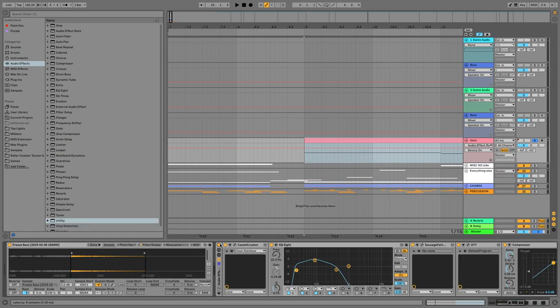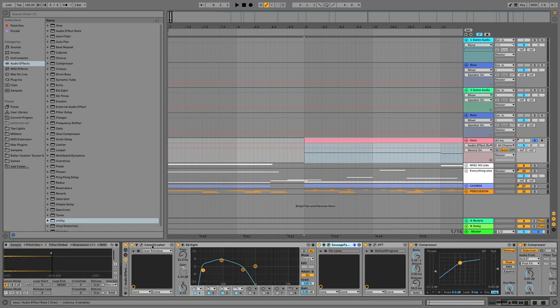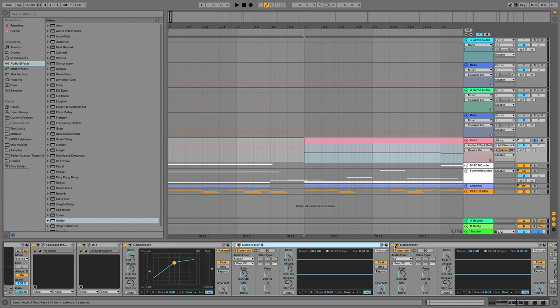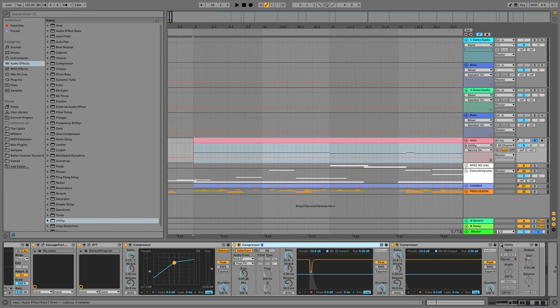I took the bottom notes of my chords and I added some audio effects, notably being a camel crusher, sausage fattener, and OTT, and this EQ8 to only focus on the low ends, as well as some side chaining, which now makes it sound like this.